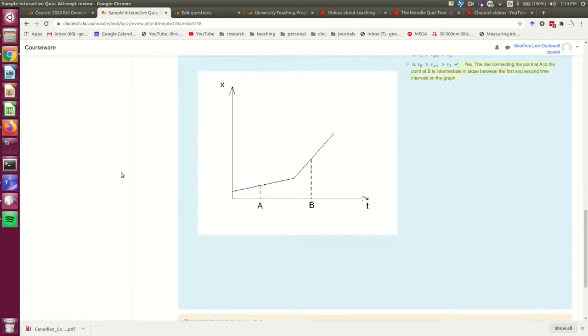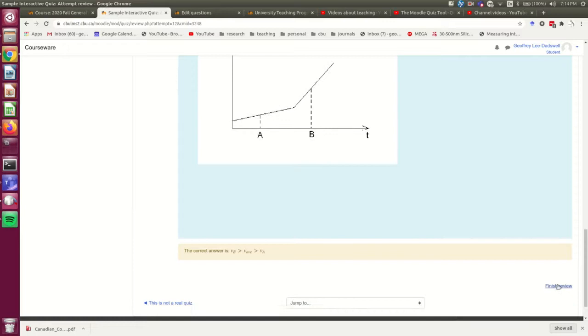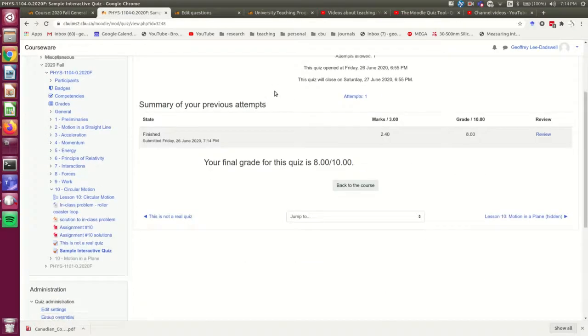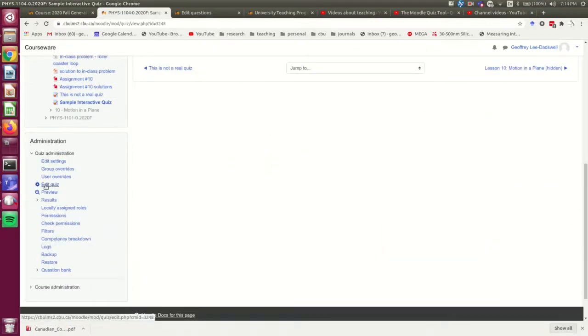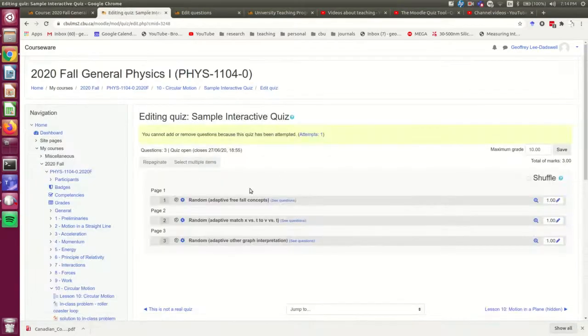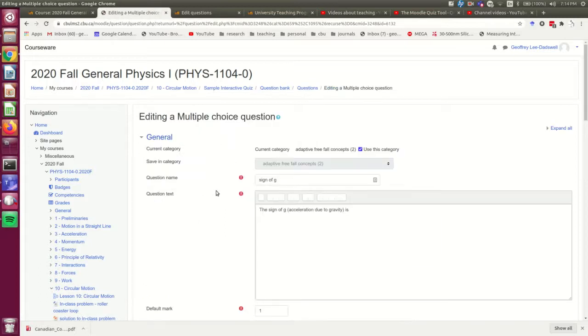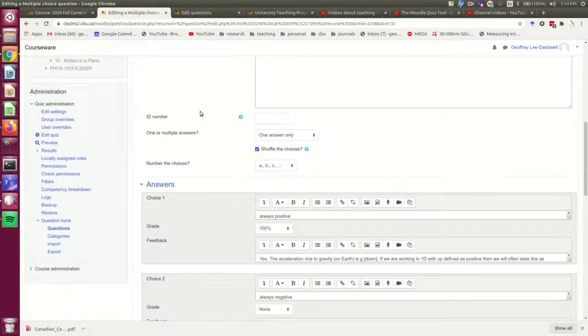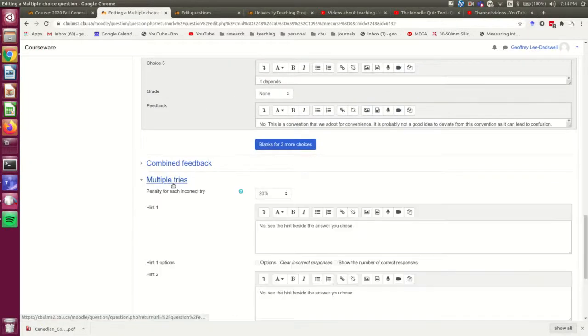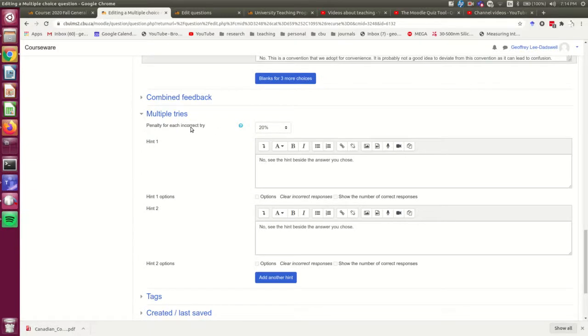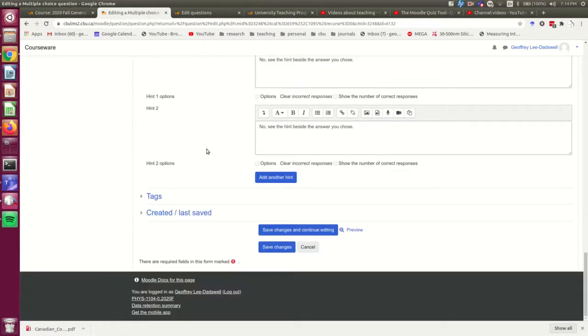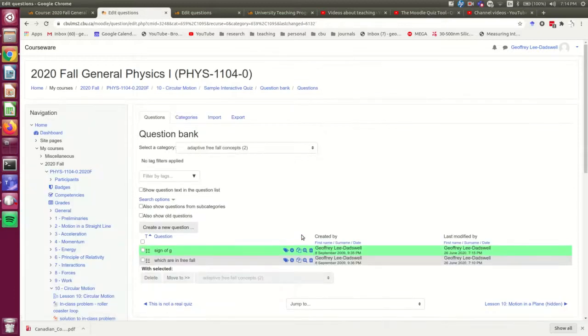So I'm going to show you why those marks were the way they were. So I'll finish the review. And I'm going to go back to being me. And I'm going to find my way, say, into here. And the first question it asked me was this one. So I'm going to go in to the edit on it. And I'll show you exactly why I got 0.8 out of 1 on it. And it's because here, the penalty for each incorrect try was 20%. And note, I can adjust that. I'm going to leave it at 20%, but whatever. So if you want to be kinder or not so kind, you can adjust that. Okay.